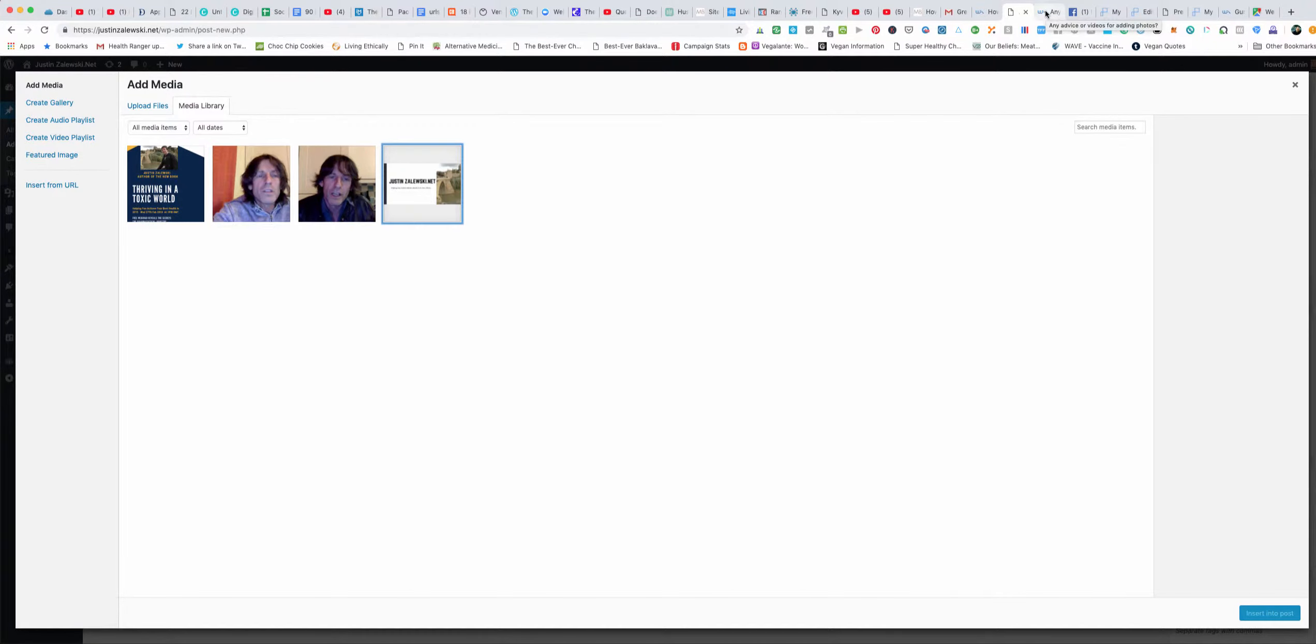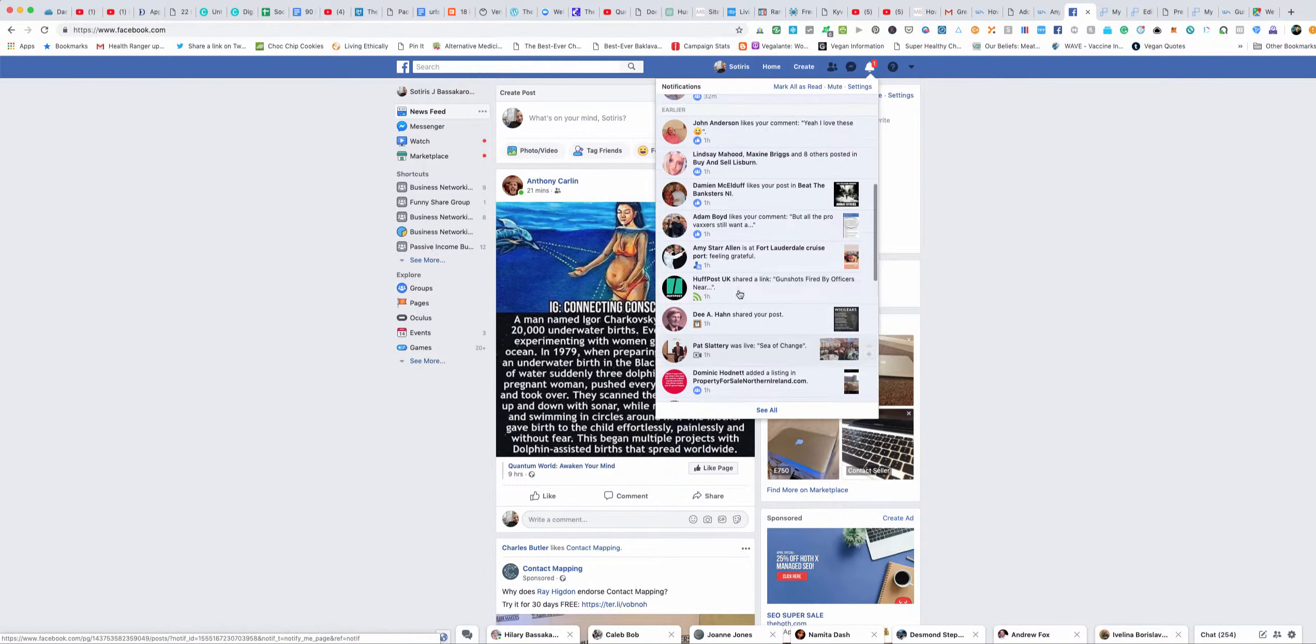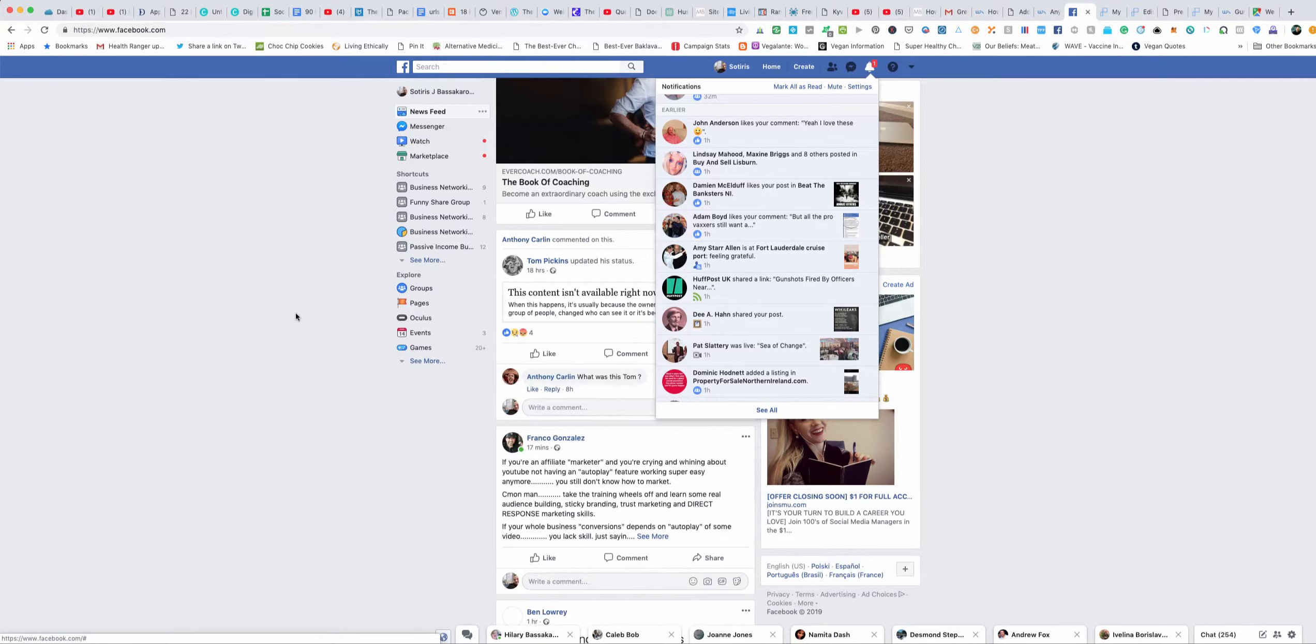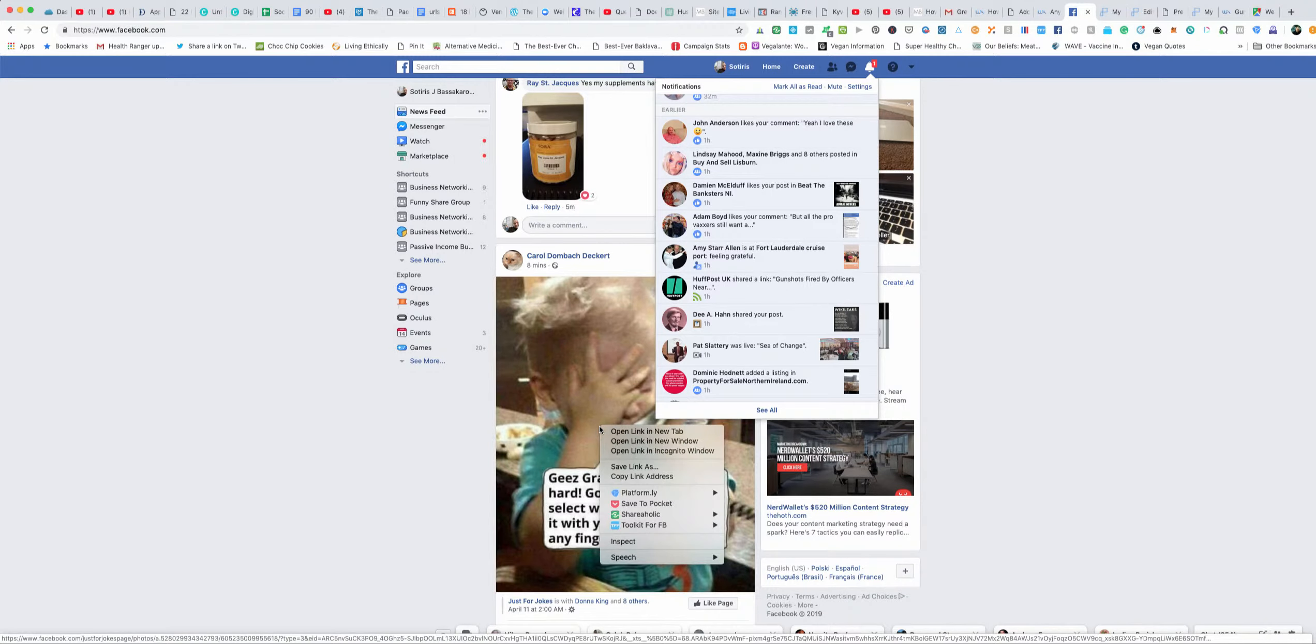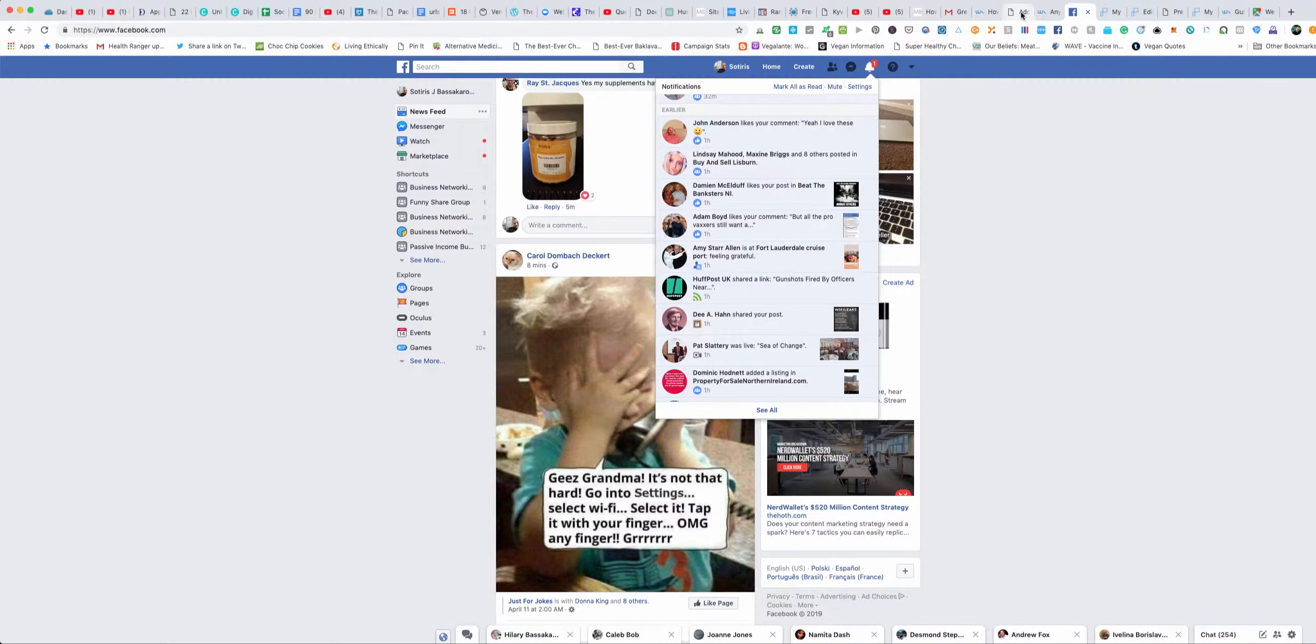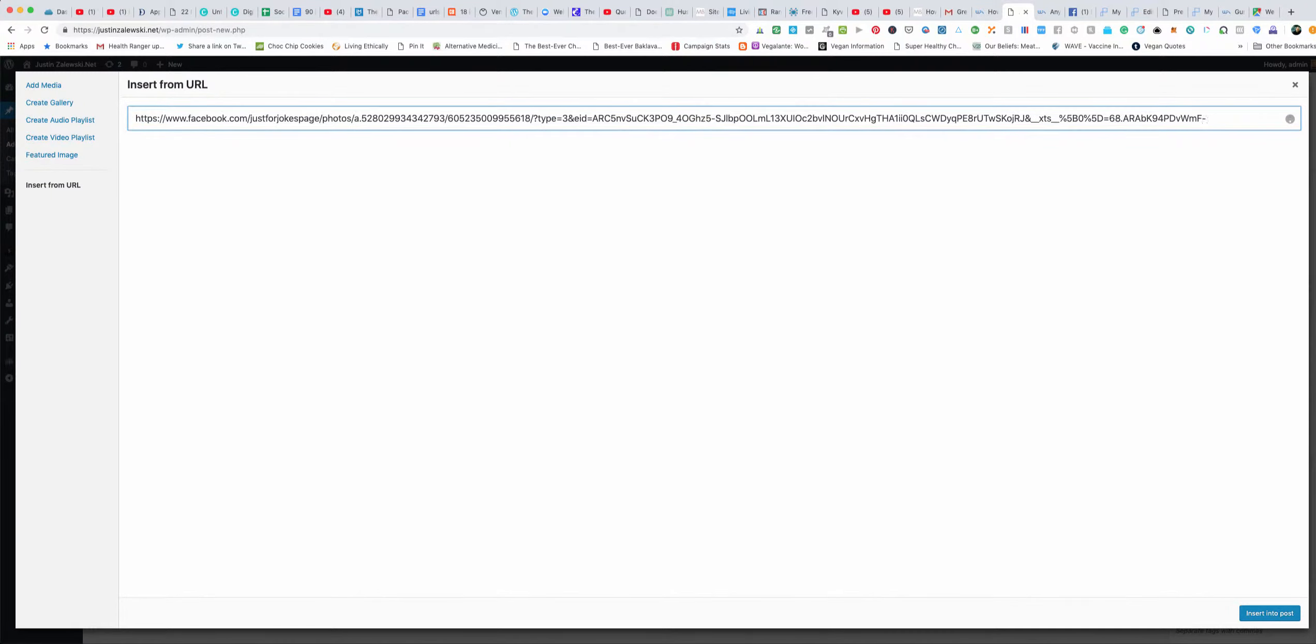Say you go to Facebook and you see a picture. You could just left click on the picture and copy the link or the image address. Then you can go to your blog, you can click insert from URL and paste the URL.